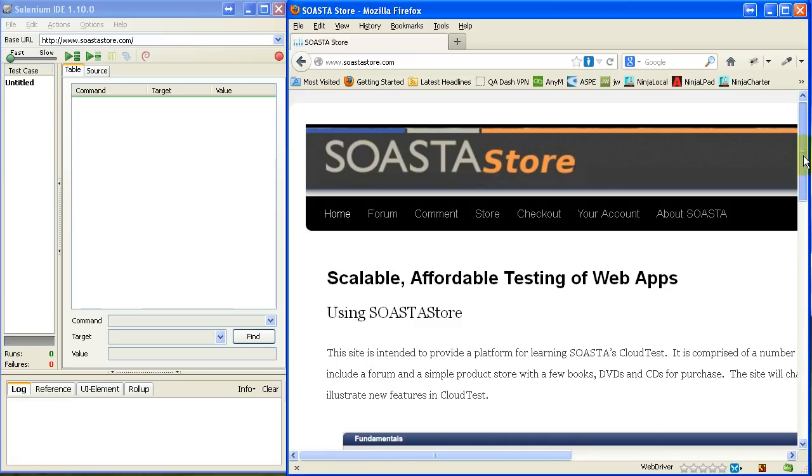Now, SOSTA is the creator of CloudTest, CloudTest Lite, just phenomenal testing software. It's actually based on Selenium. So Selenium is running under the hood in CloudTest.